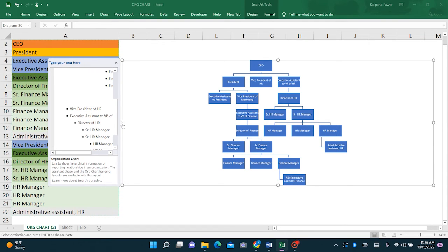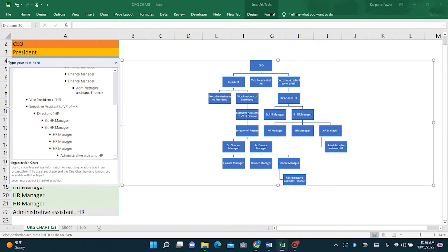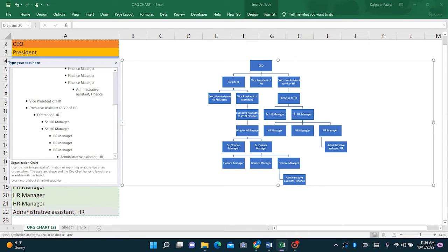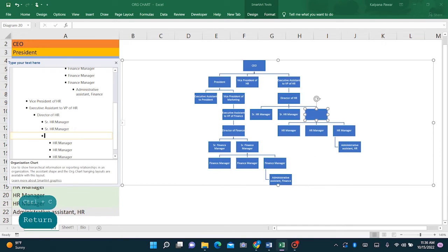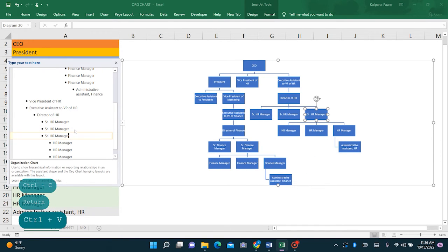So let's say for example, we have a third senior HR manager. So what we are going to do is senior HR manager. So we will just copy this and enter here and paste. Now we will have third HR manager here.